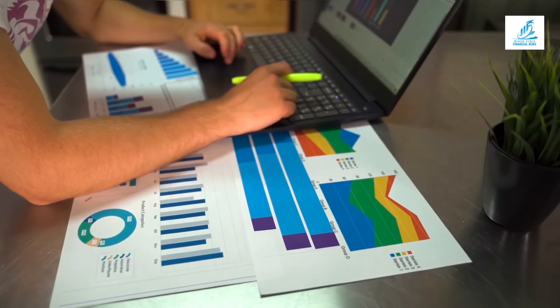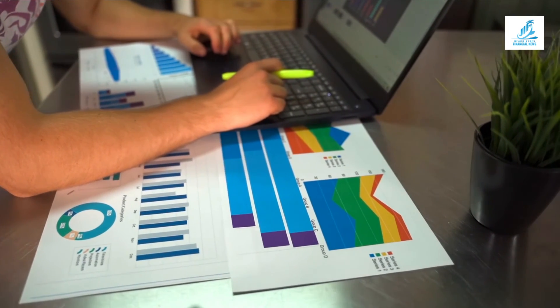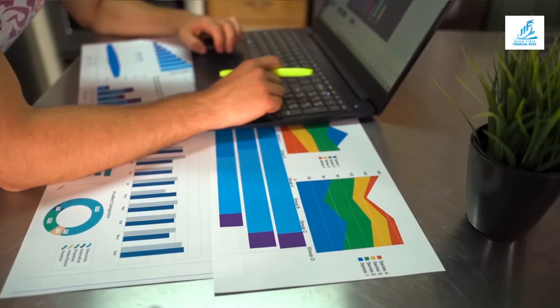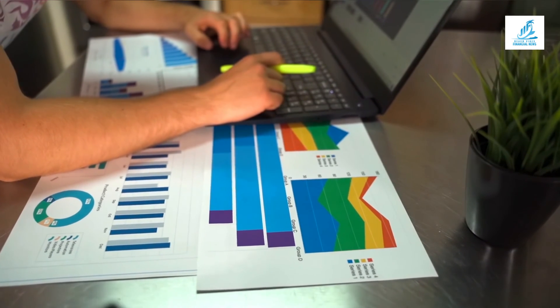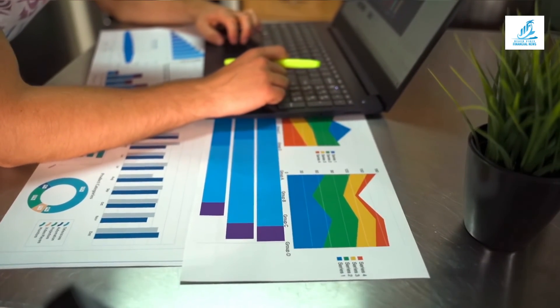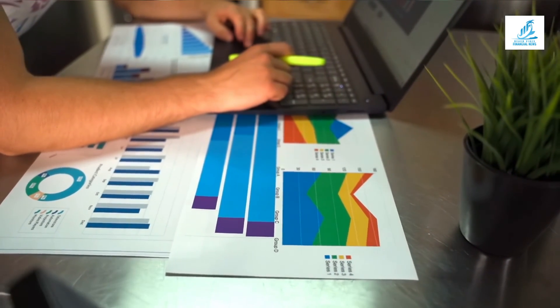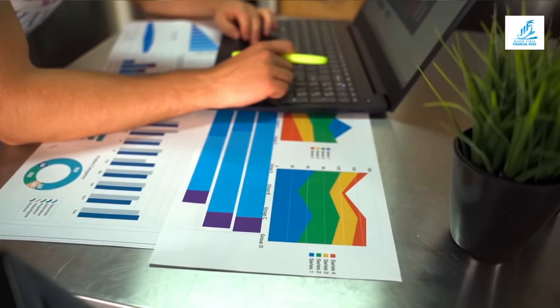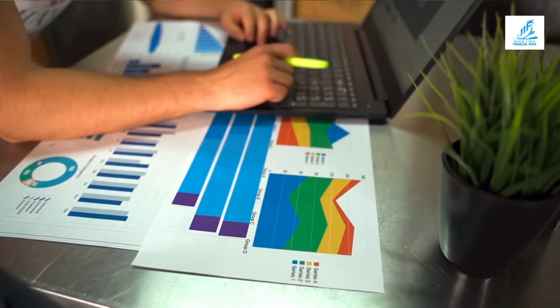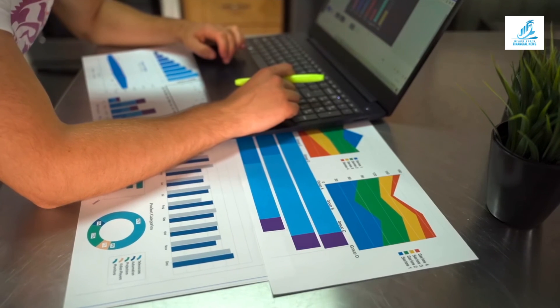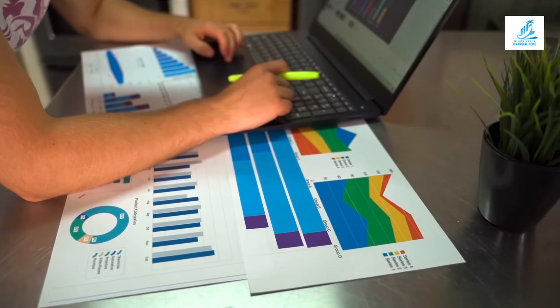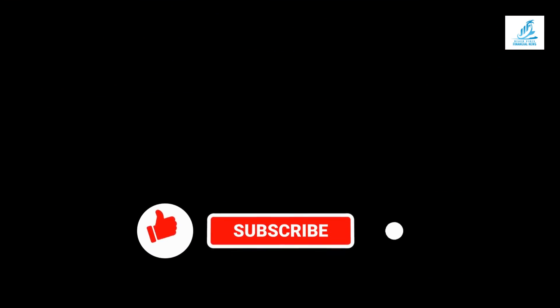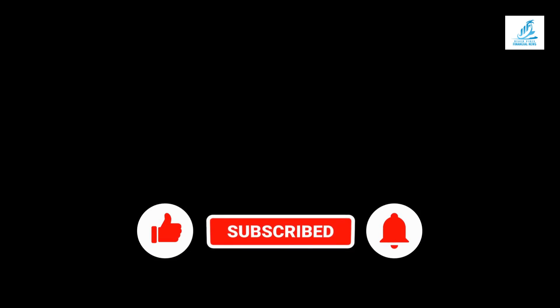That concludes this reading on our brand new channel. I will be bringing you all the latest in crypto news, financial news, and financial related things. Please don't forget to like, comment, and subscribe. Till next time.